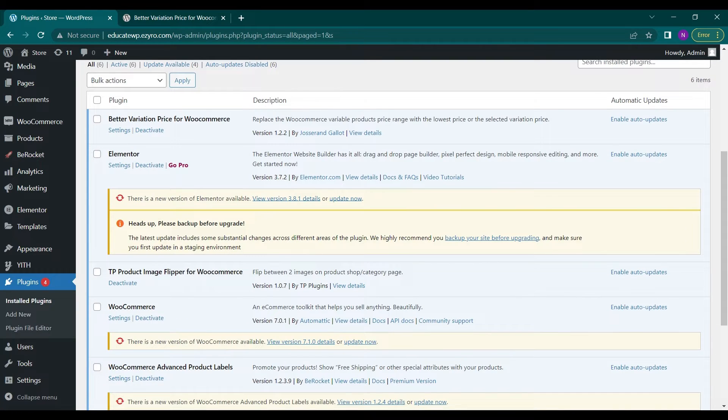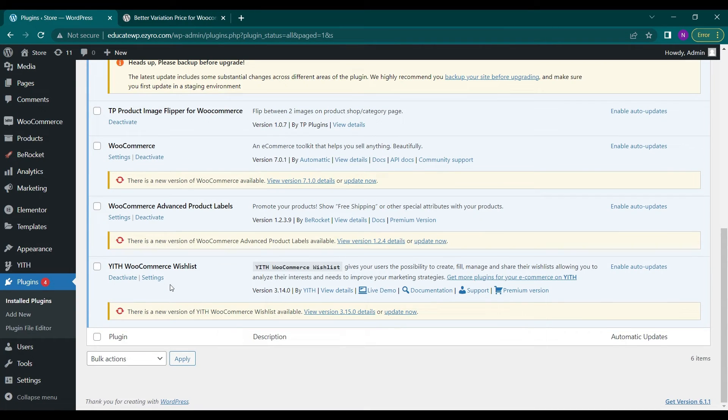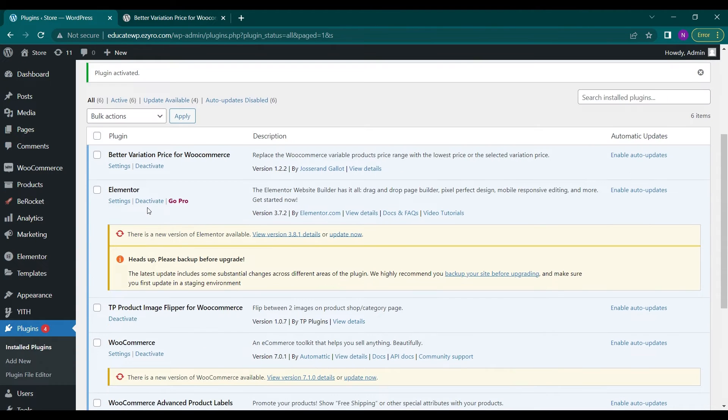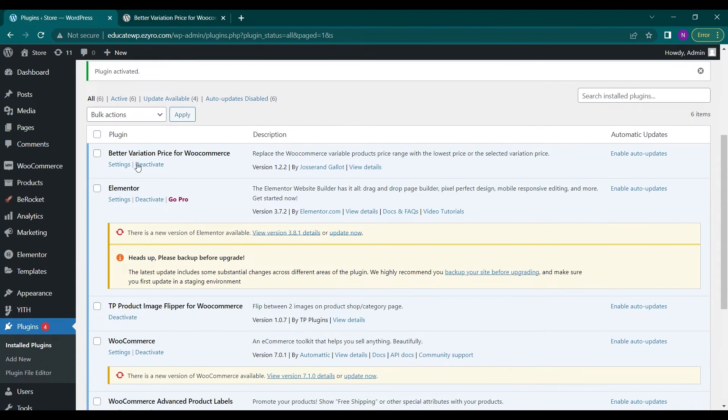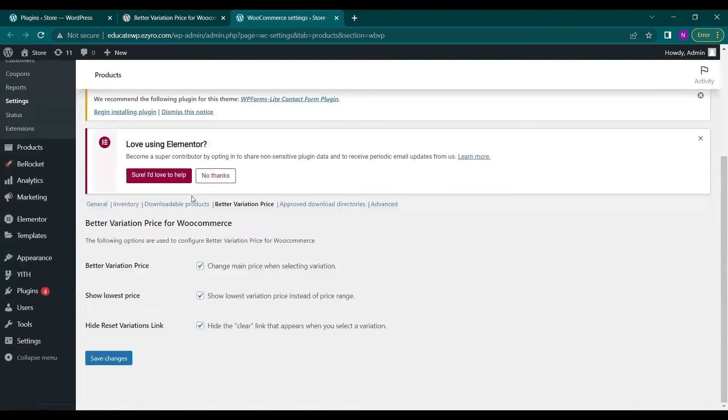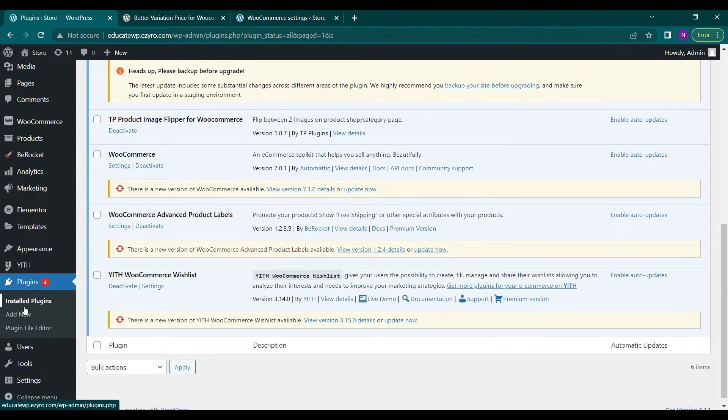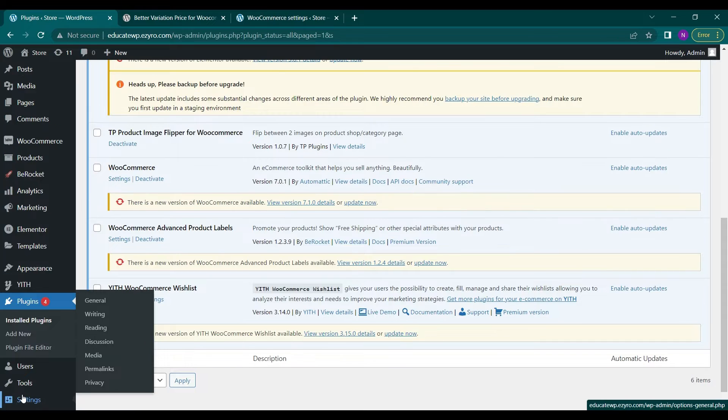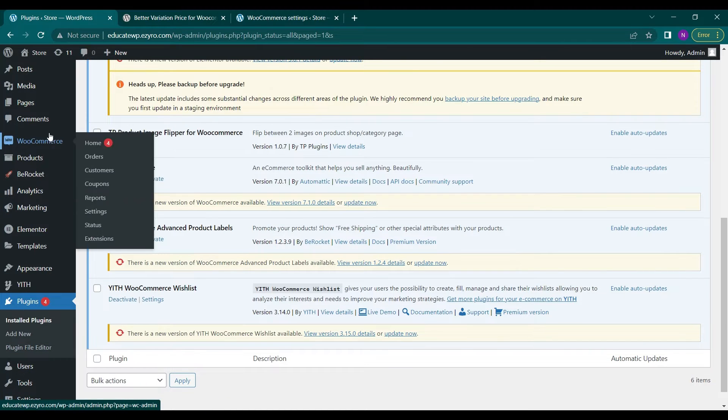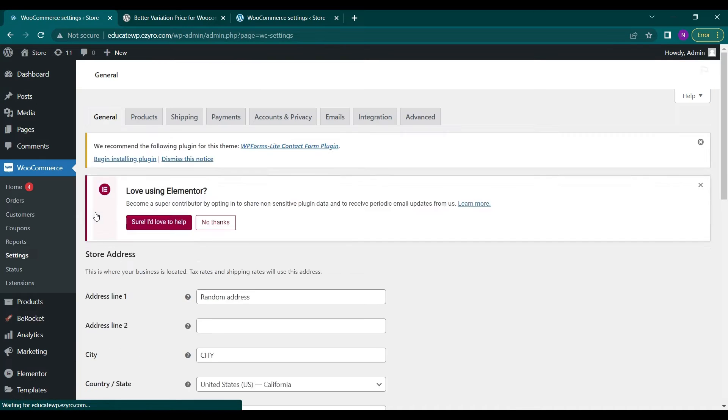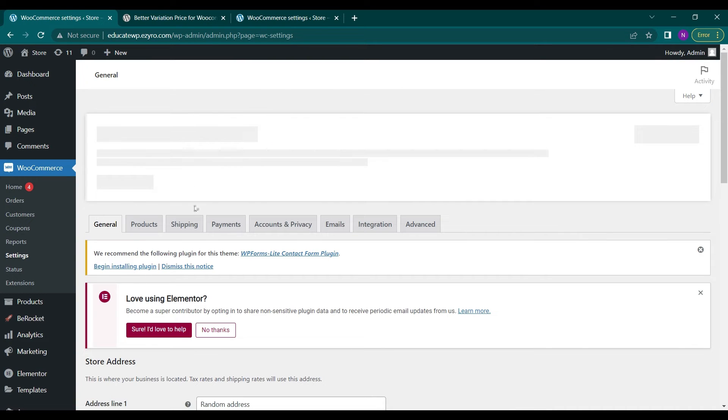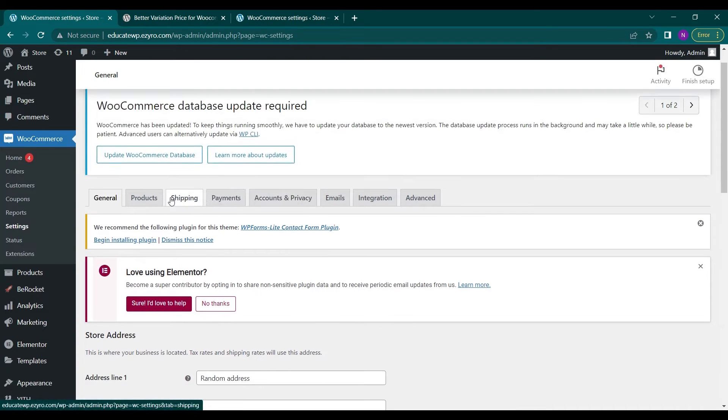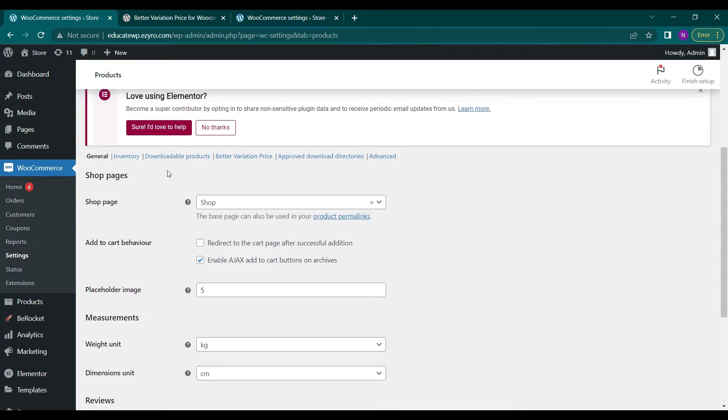You can either view its settings page directly from the plugin page by going to the setting option here, or you can view this setting page by going to WooCommerce settings and then in the products option we can go to Better Variation Price.